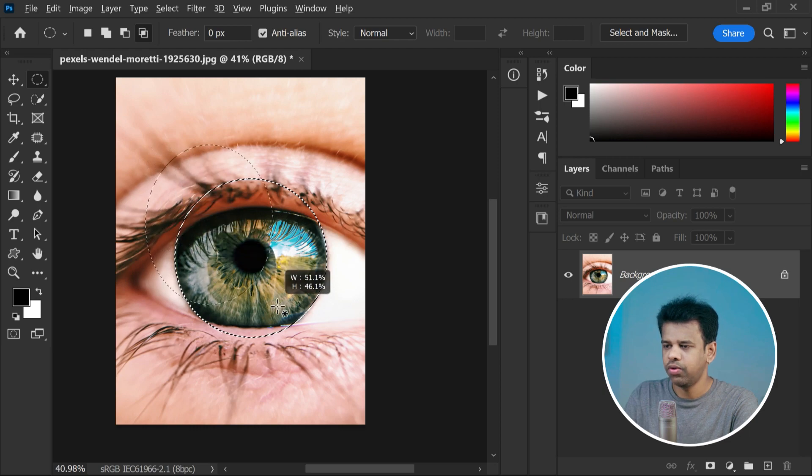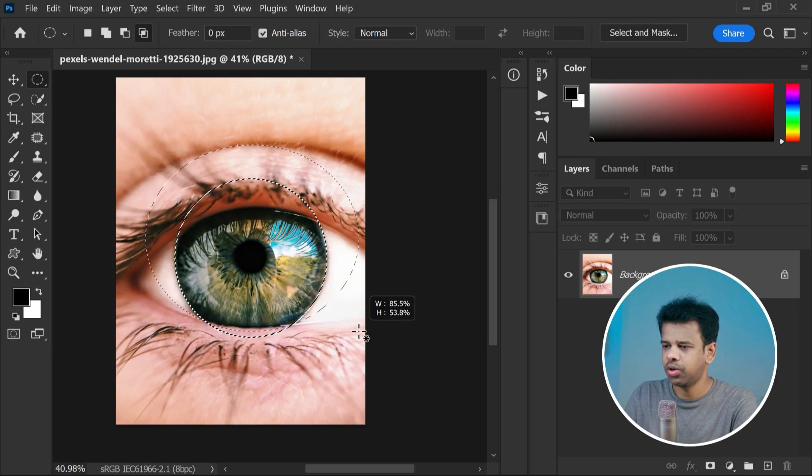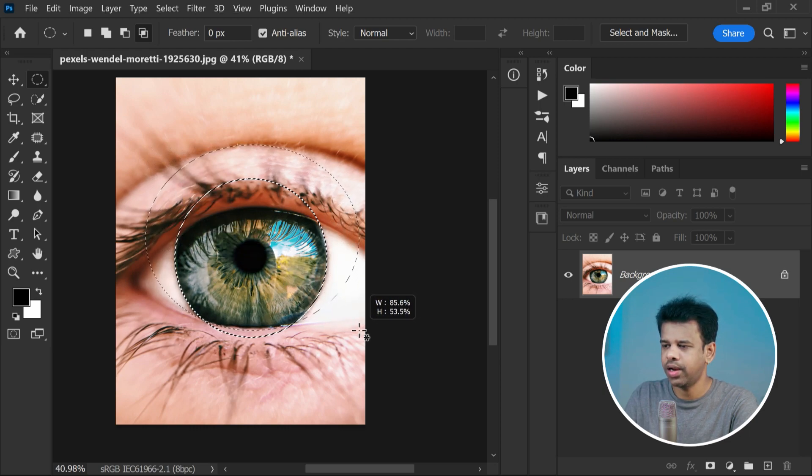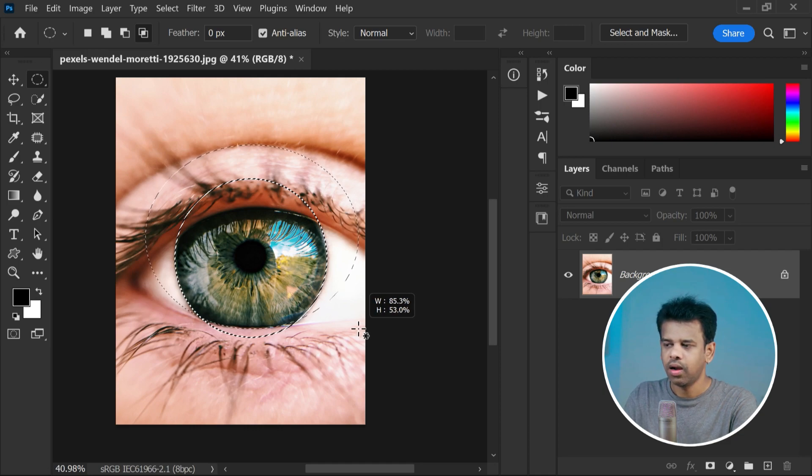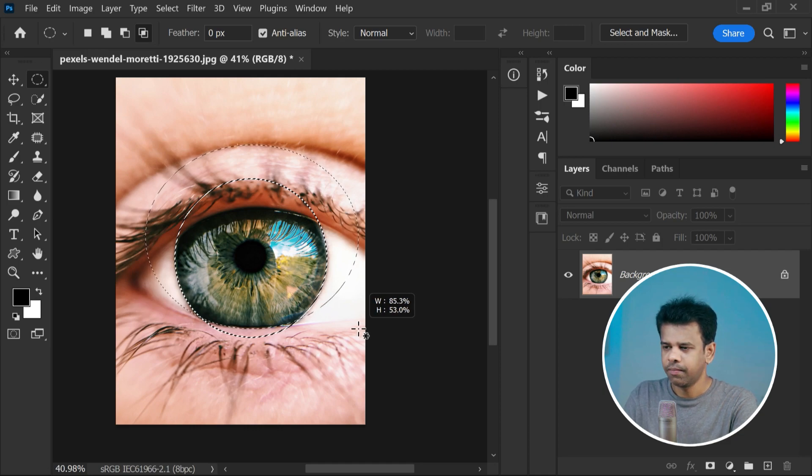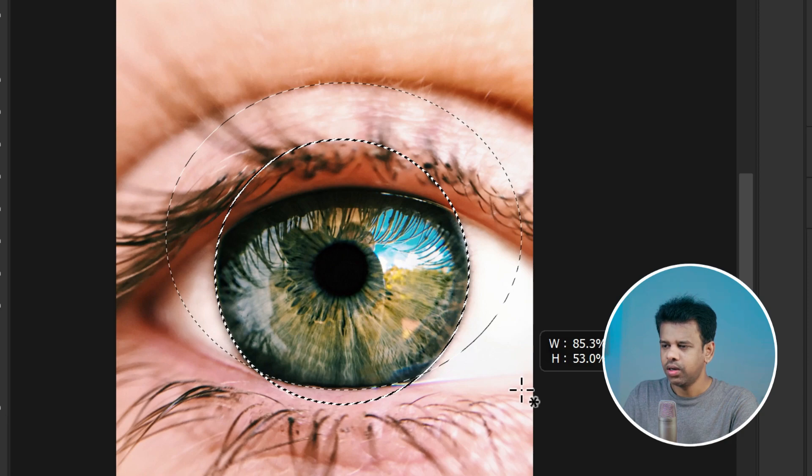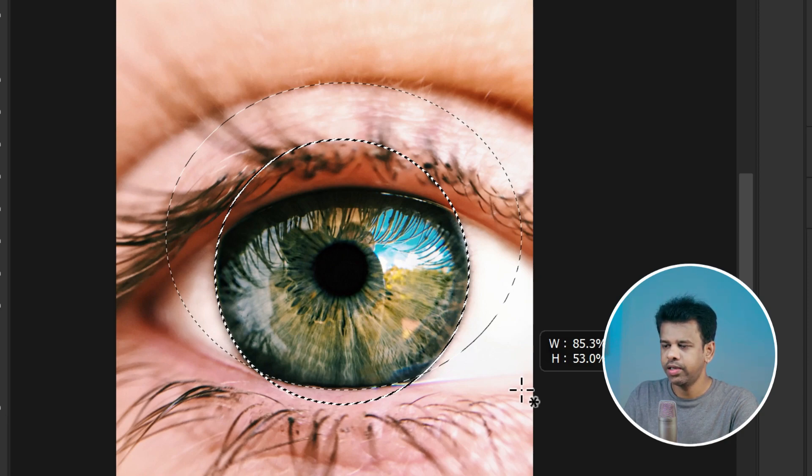While creating and refining your selection, continue until you're happy with it. When you're done, let go of the mouse button. Only the iris will be selected, giving you that flawless selection we're aiming for.